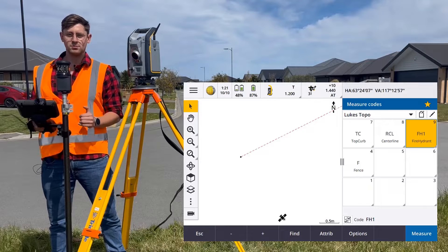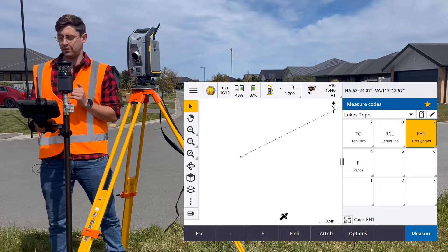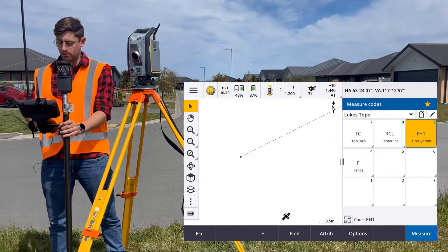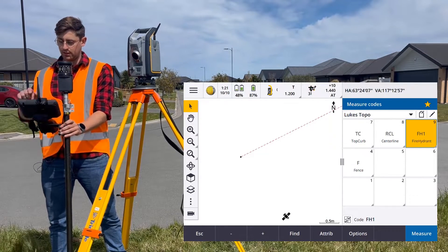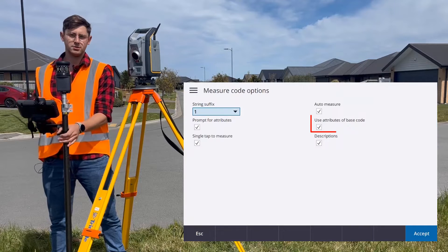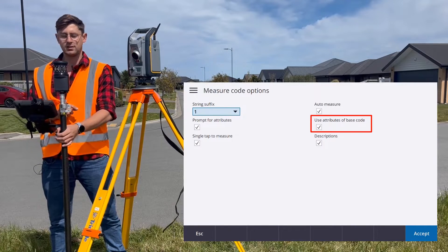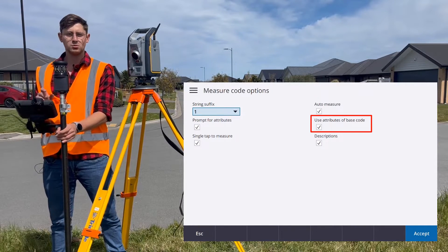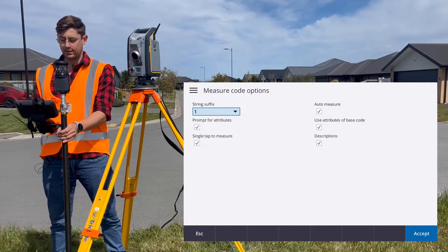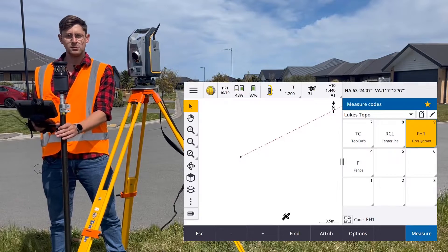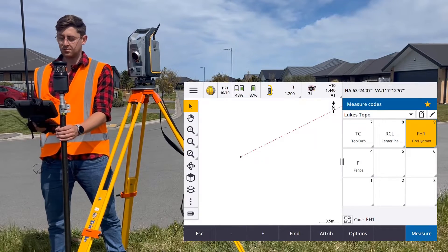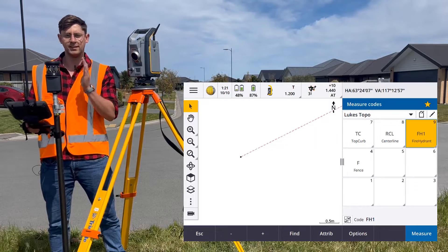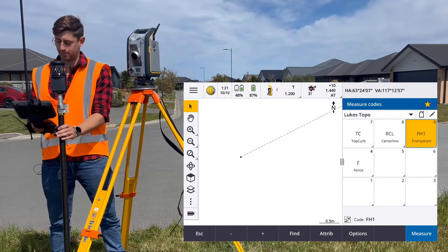If you want to use attributes when you're stringing lines, you must turn on the Use Attributes of Base Code checkbox under Options. This will tell the software that the attributes it needs to prompt are for the base code and will ignore the string number.